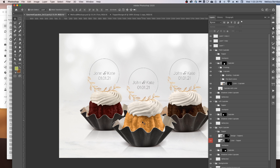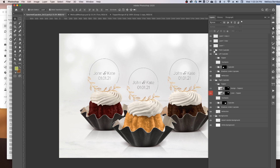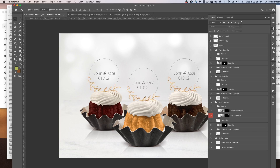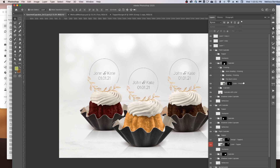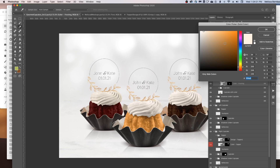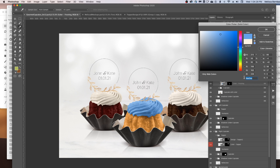You can change the frosting and cupcake colors in this mockup. Click the arrow to expand the layer group for a cupcake, then click the arrow next to the frosting or cupcake layer to expand it. You'll see a layer labeled Color. Double-click the thumbnail icon to bring up the color picker, which lets you change the frosting to any solid color — click in the rainbow slider and then in the gradient box to make it lighter or darker. Once you've found a color you like, click the box next to the pound sign, drag to select the number, and press Command-C on a Mac or Control-C on a PC to copy it.